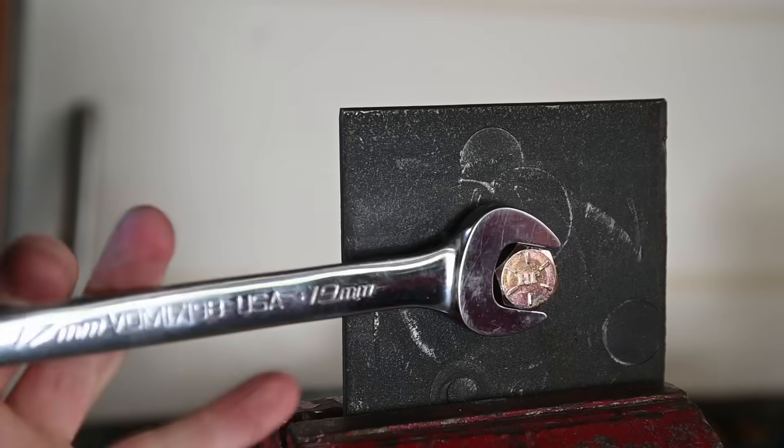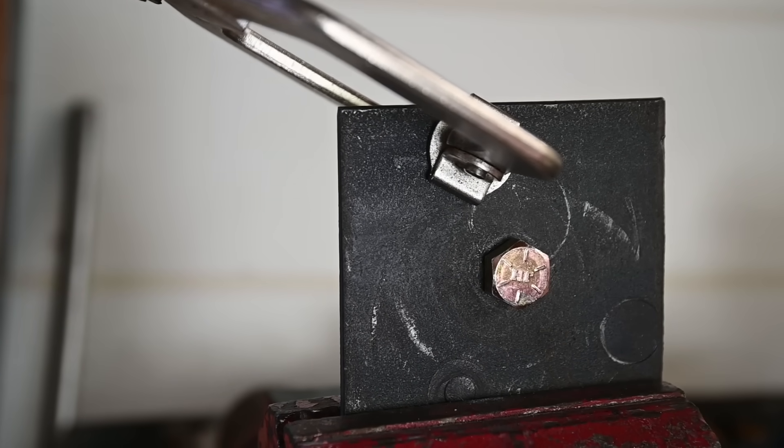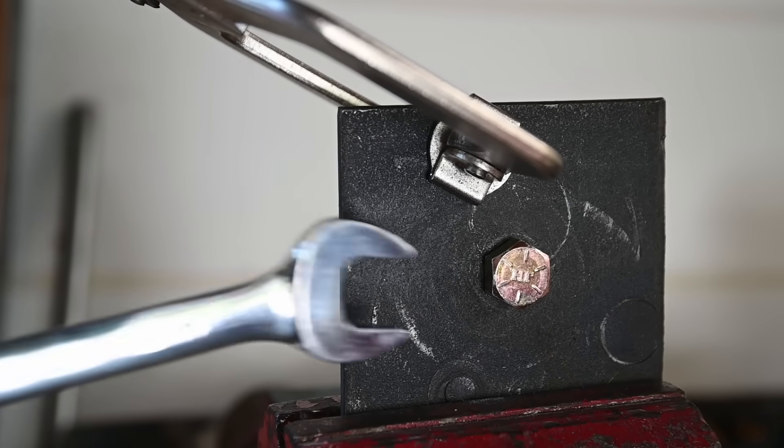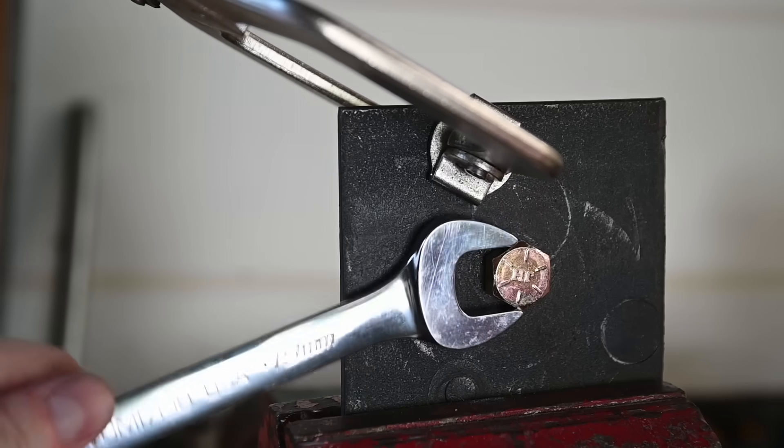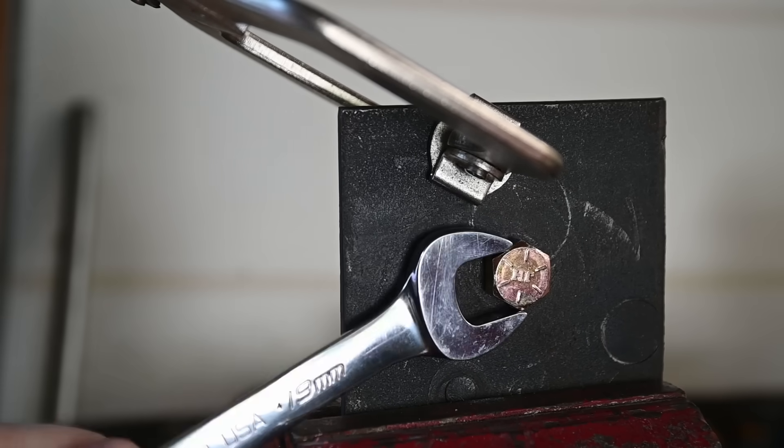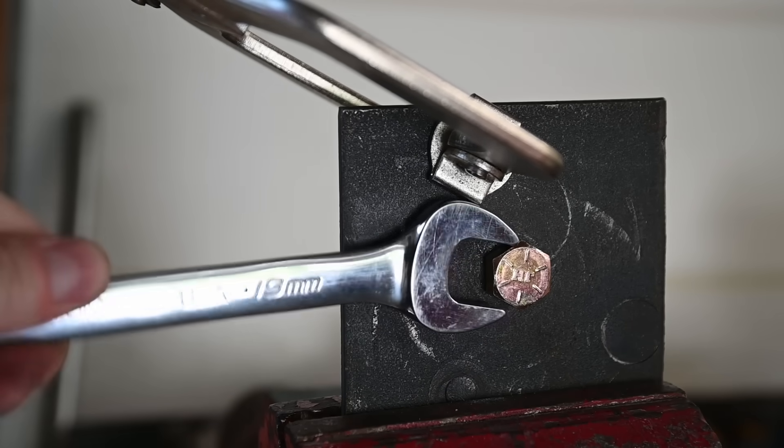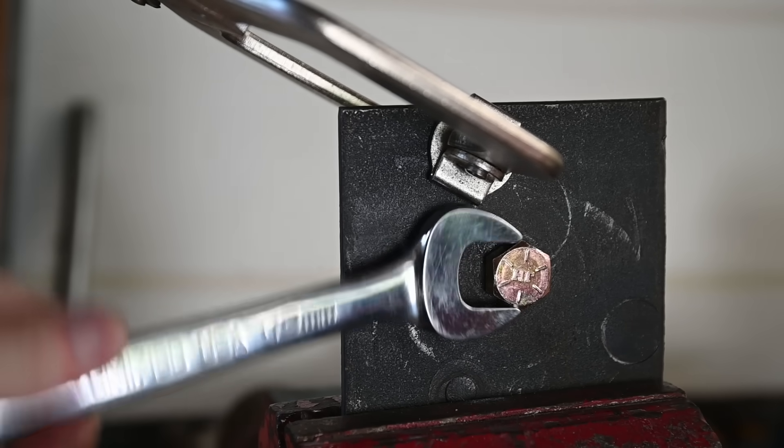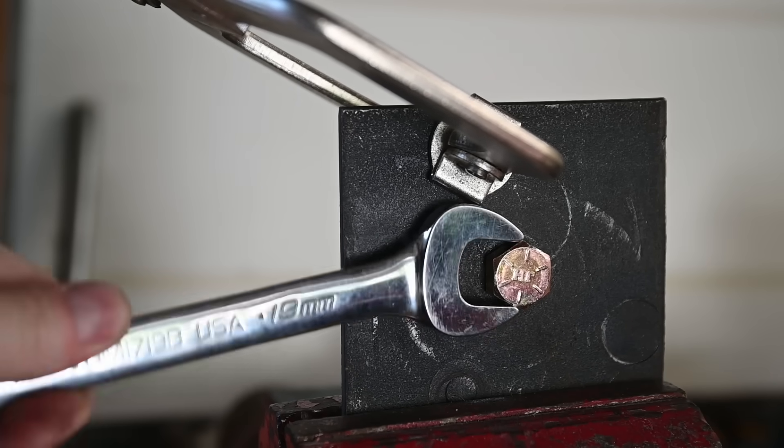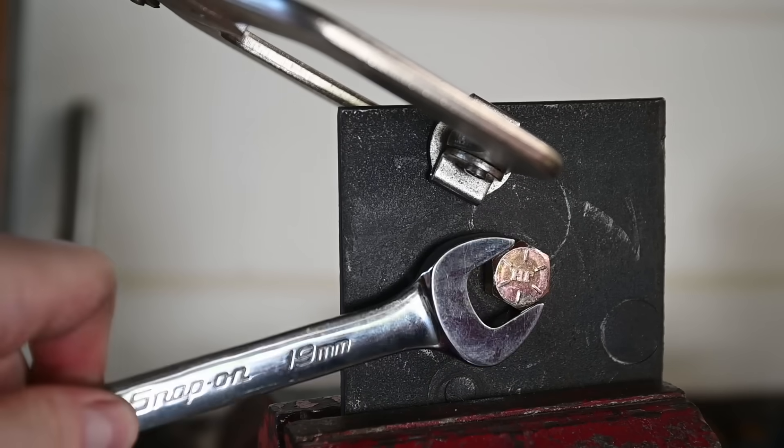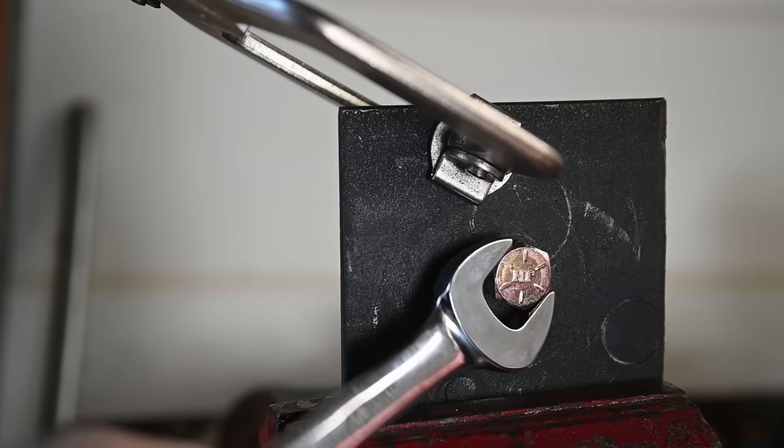But there is a purpose to this asymmetrical design. Once there's an obstruction, like there always is, otherwise you'd probably be using the box end like everyone with a working melon, the offset head gives you twice as many angles of approach.